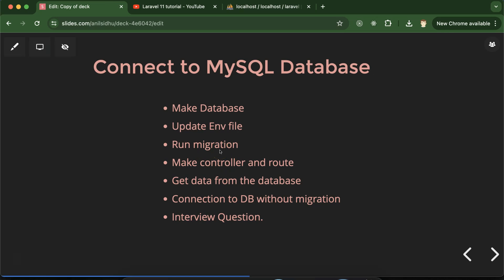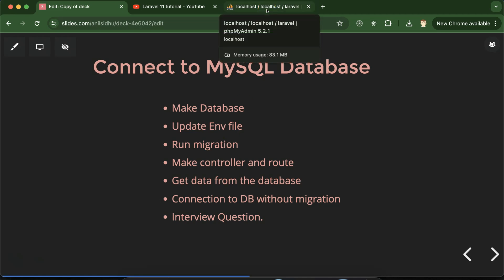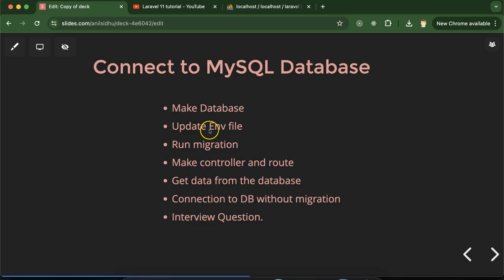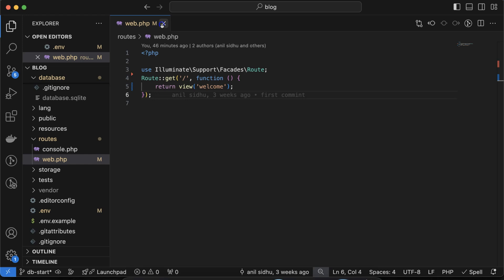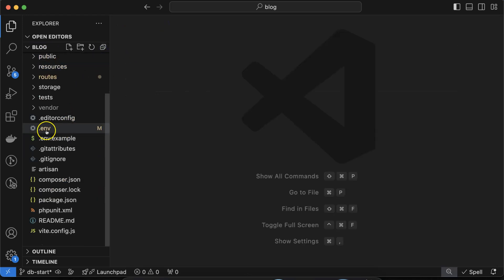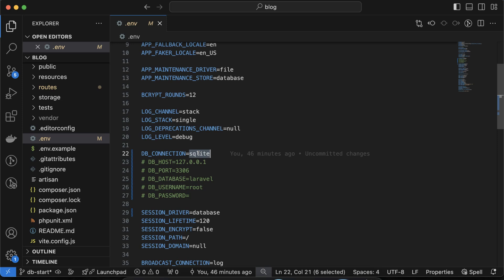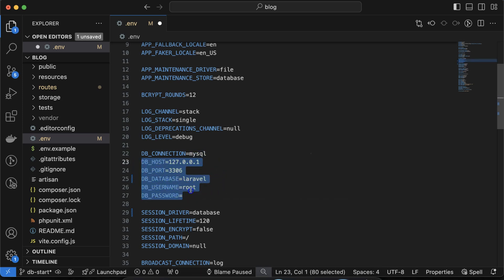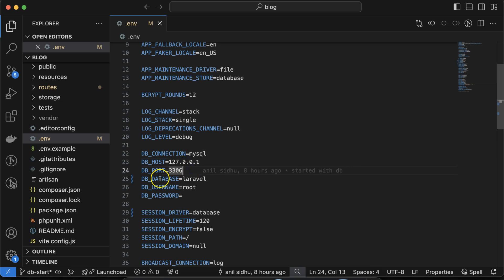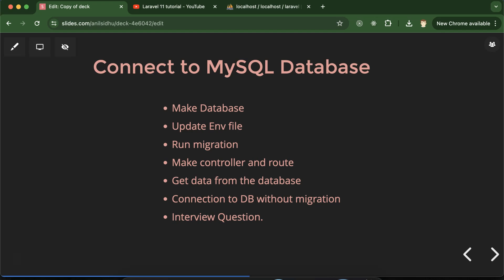After creating the database, you don't need to create any tables manually — they will be automatically created when we run migration. Migration will push tables and some data into our database from Laravel. We'll talk more about migration, seeding, and database in upcoming parts. Next, we need to update our .env file. Open your project and on the root you'll find the .env file. First update the database connection — since we are using MySQL, set it to 'mysql' in lowercase.